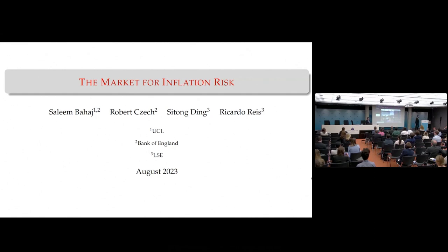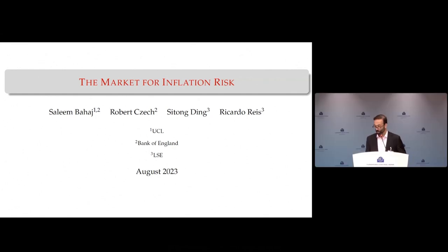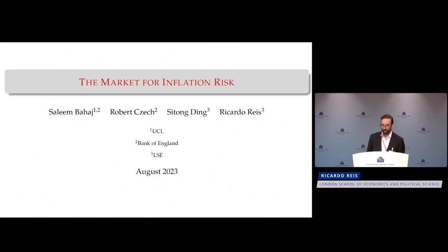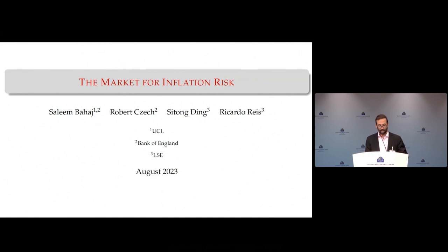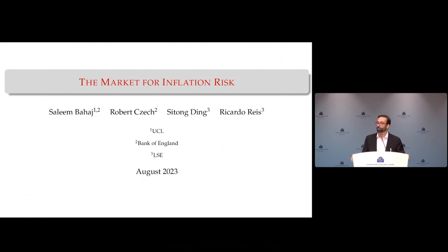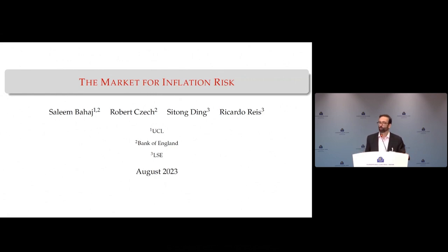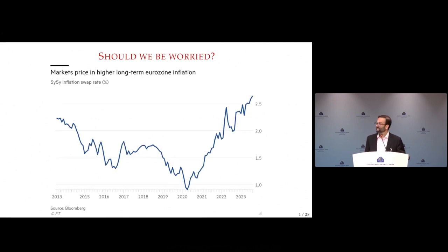Thank you very much, it's a pleasure to be here. I'm going to present my most recent piece of research — there's a draft online, and there'll be an even better one in a couple of days as part of preparing for this keynote. This work tries to explain the market for inflation risk: what's behind the inflation swap market. For some of you this will be 40 minutes of everything you wanted — and didn't want — to know about inflation swaps.